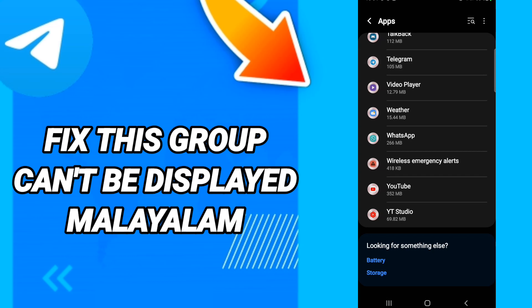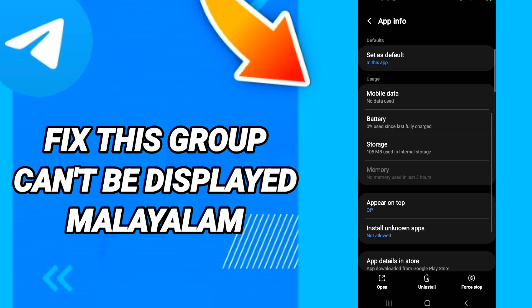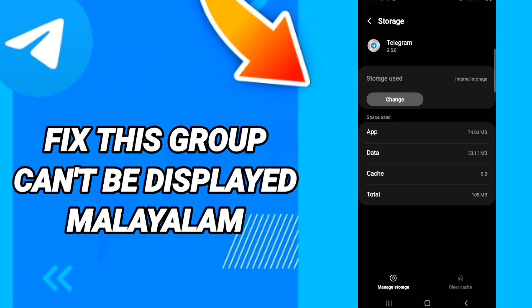On this page, click Force Stop. After that, go to Storage and then click Clear Cache.